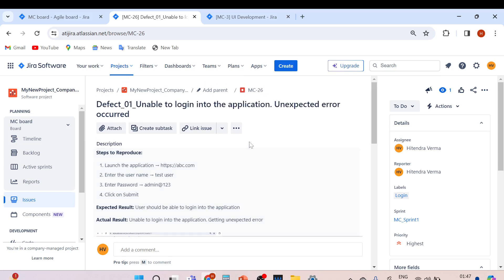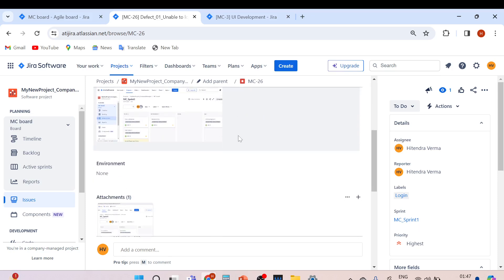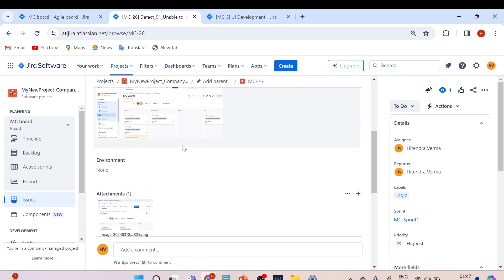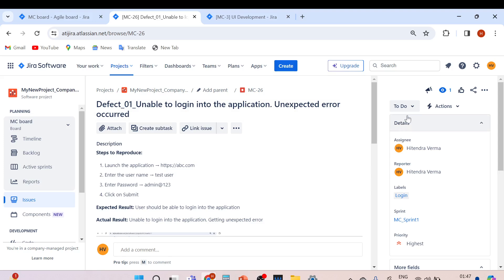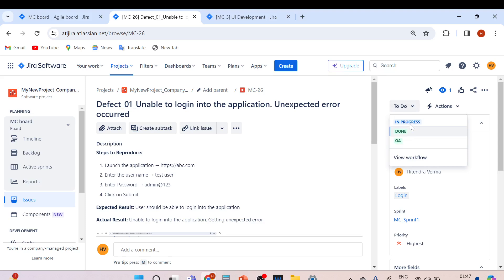After the resolution, we can track our defect. We'll discuss the different workflow statuses for testing in coming videos. Once the developer fixes the issue, they update the status to Fixed, it comes back to us, and we retest it. Then we mark it as Done or Closed after testing.